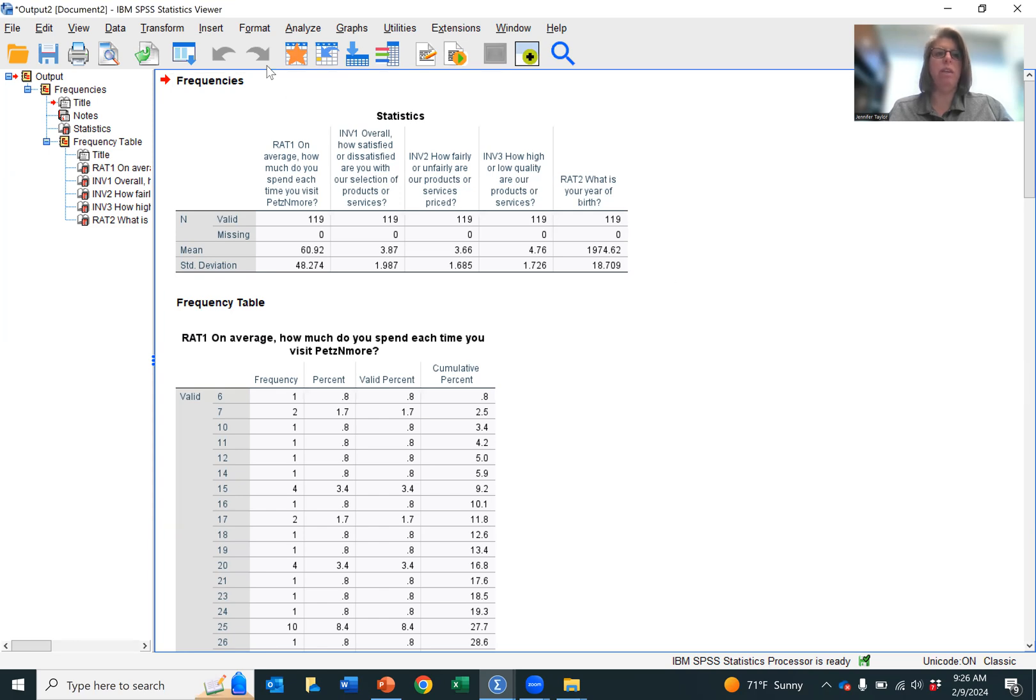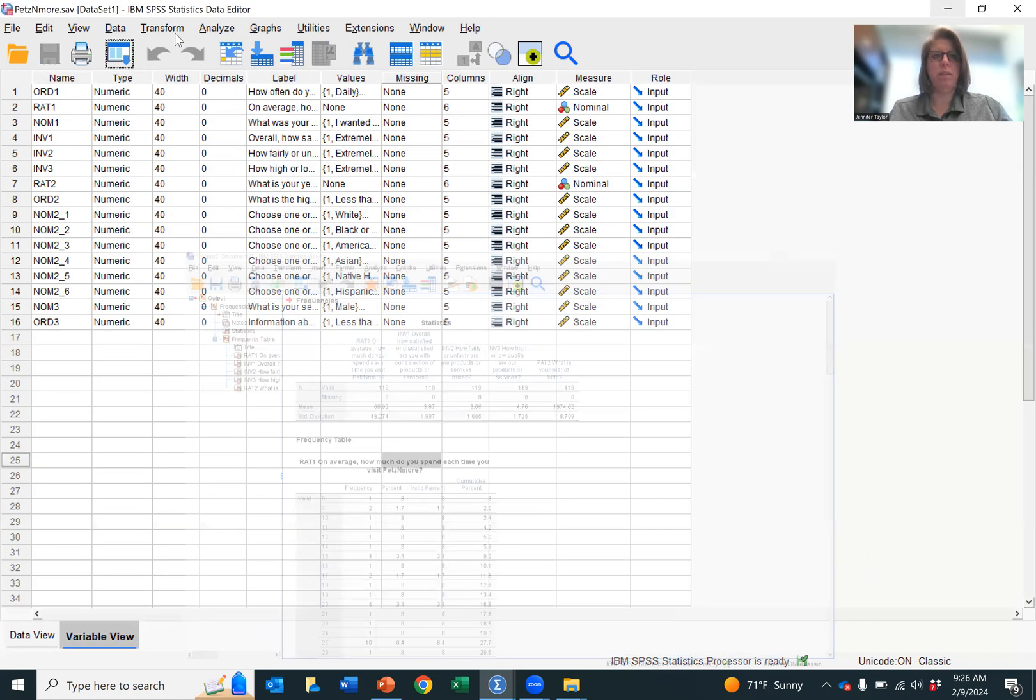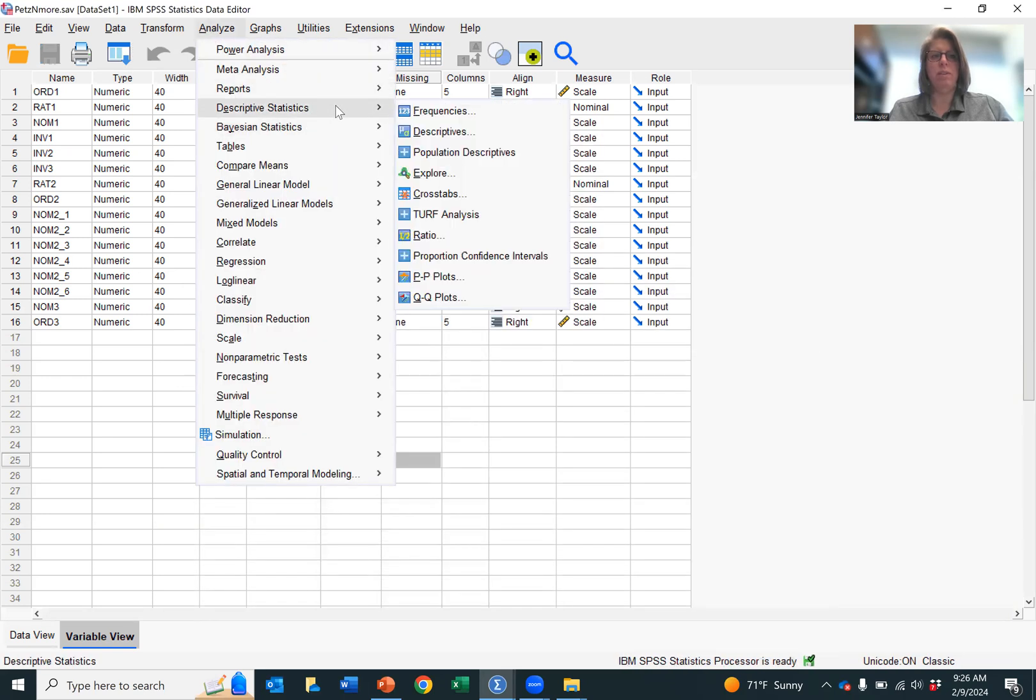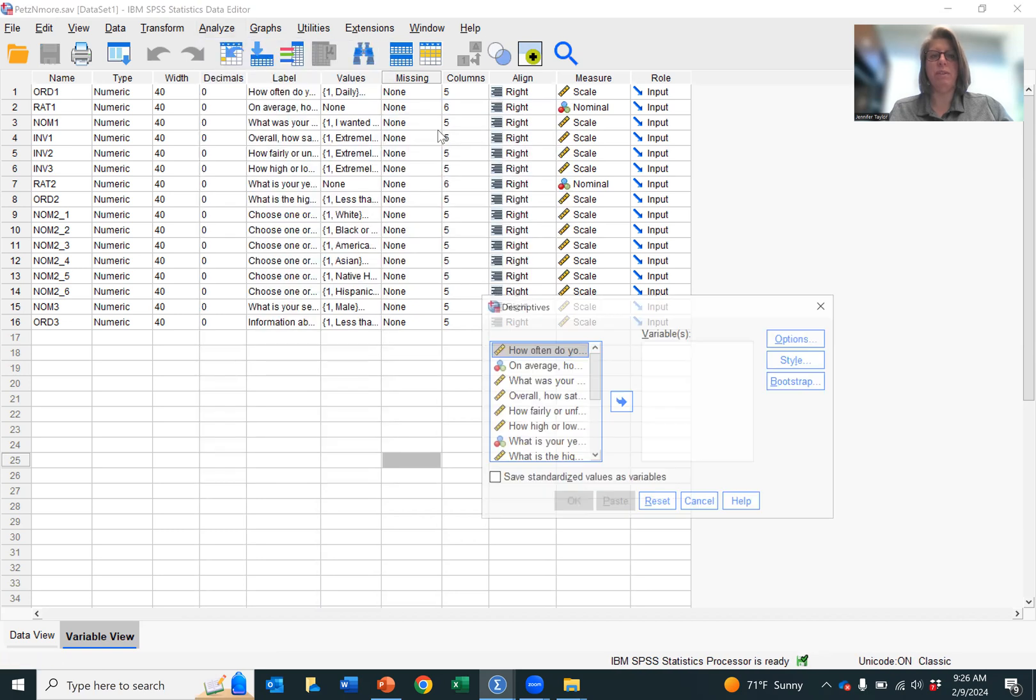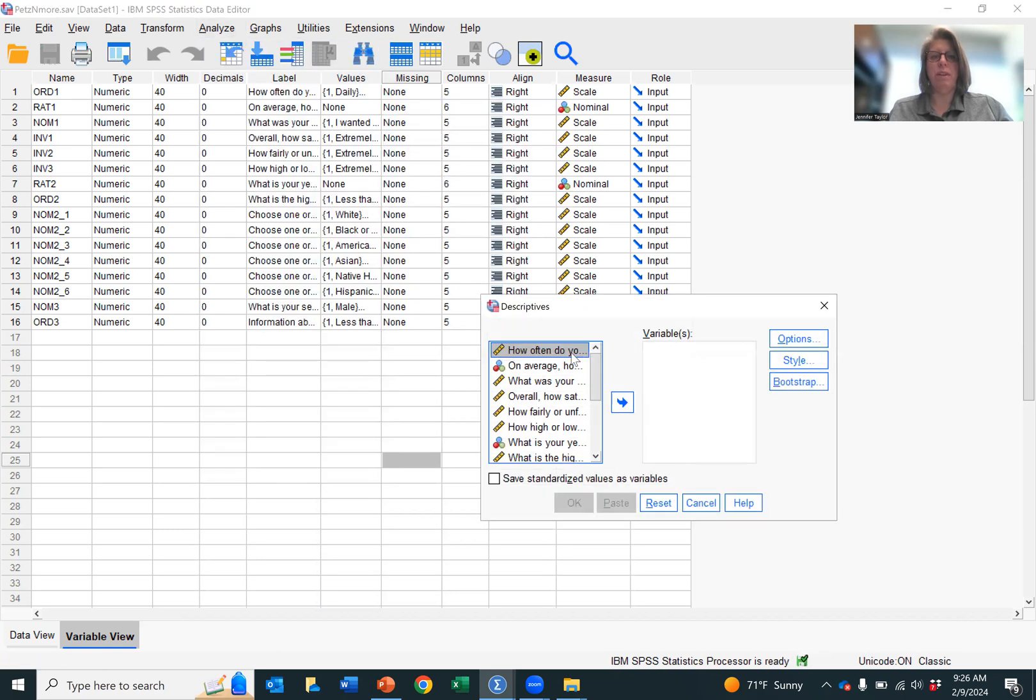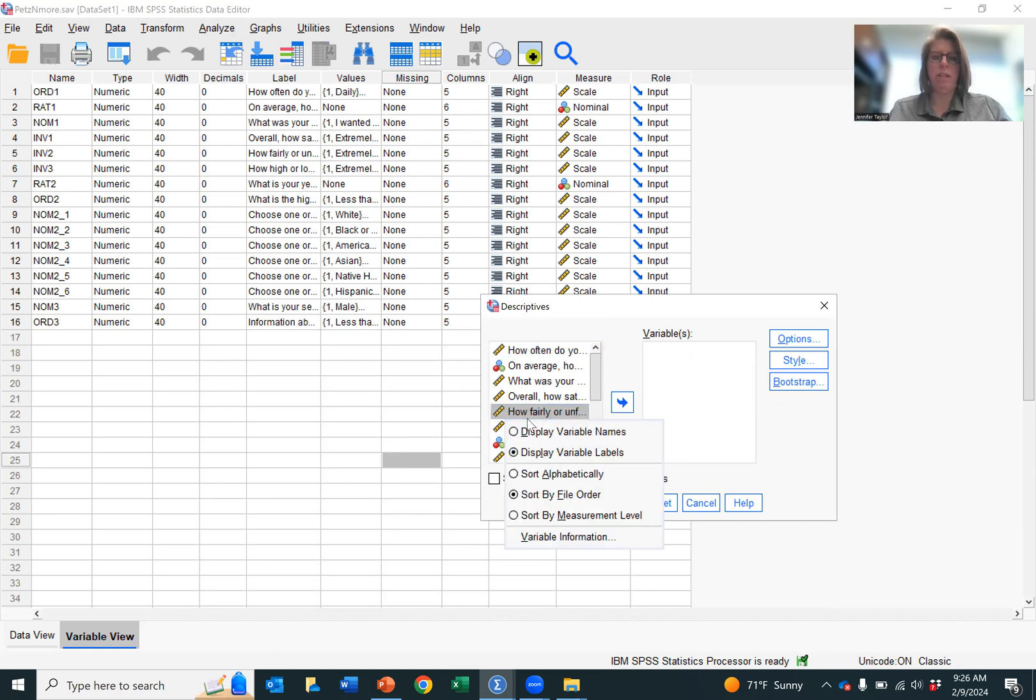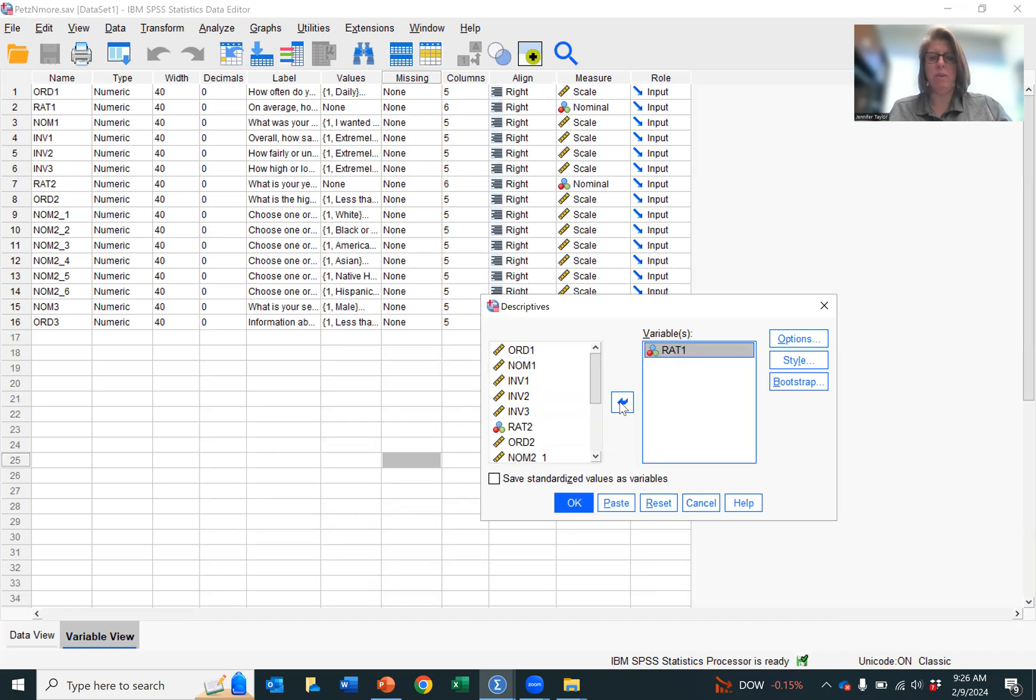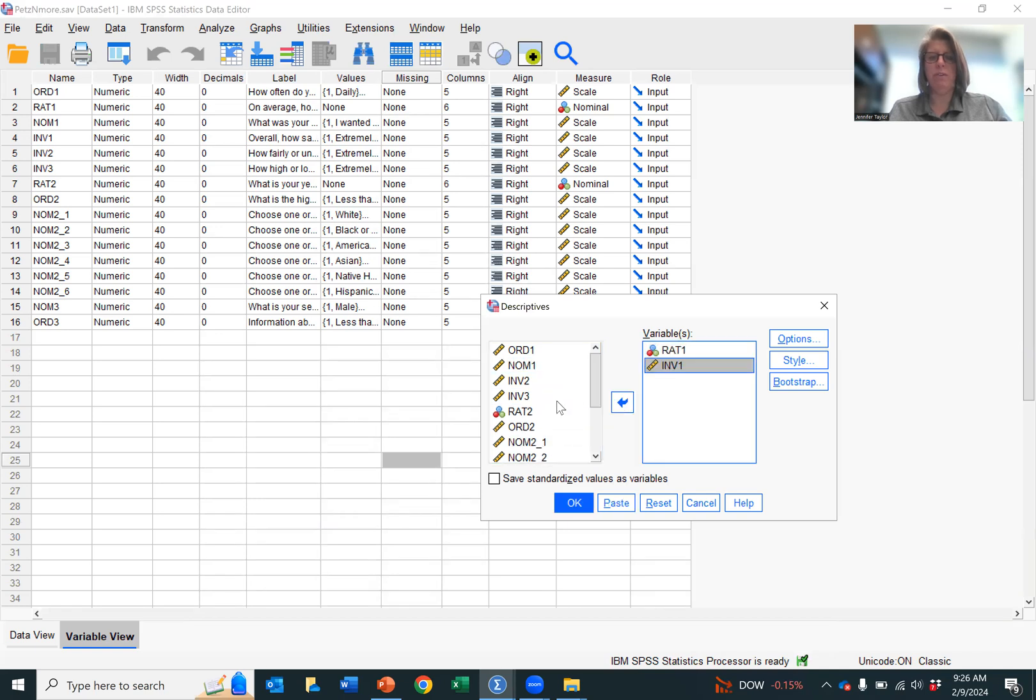The second way is to go to Analyze, Descriptive Statistics, hit Descriptives, and then put the variables in. You can right-click to display variable names. Nice little trick. I want ratio, one interval.